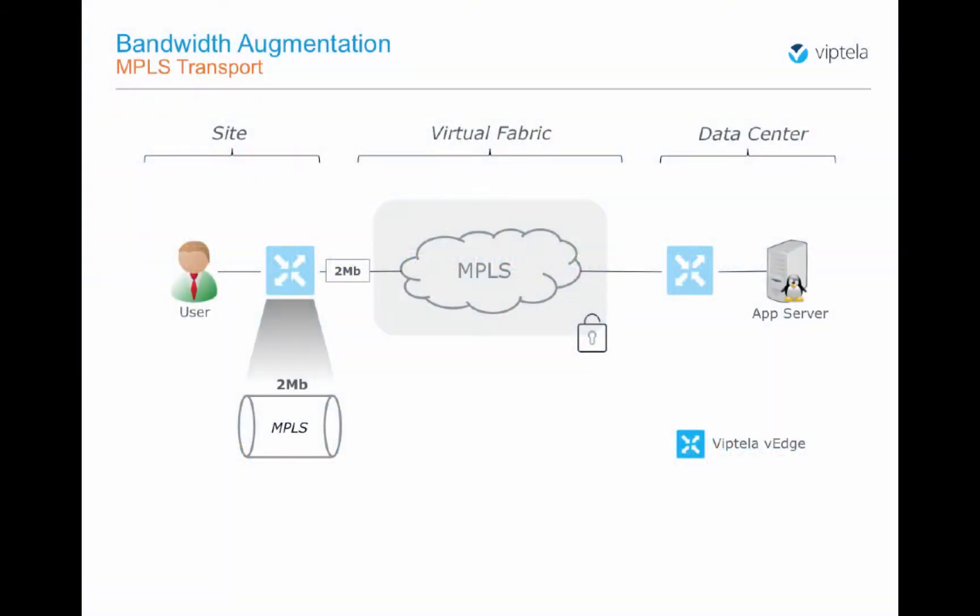In our initial setup we have two locations, a remote site and a data center with an MPLS network providing the connectivity between the two. The remote site has a 2 megabit link and Viptela's solution is deployed to provide a virtual fabric on top of the MPLS network.